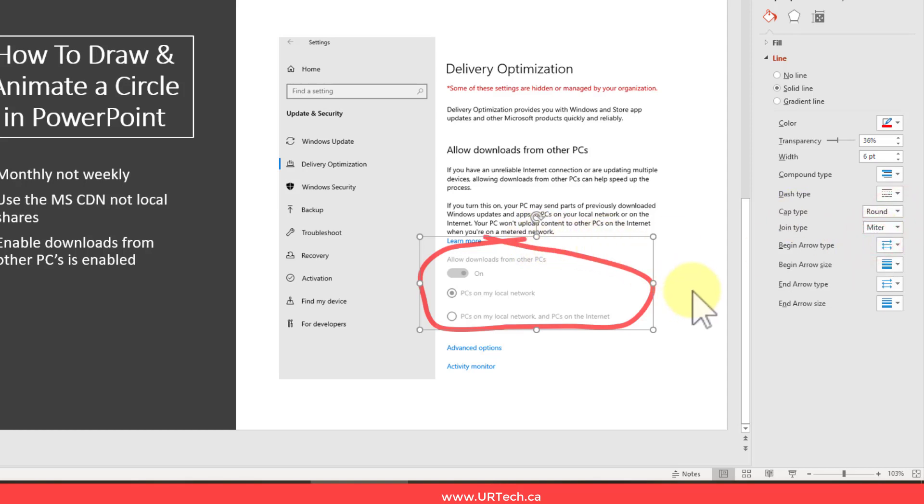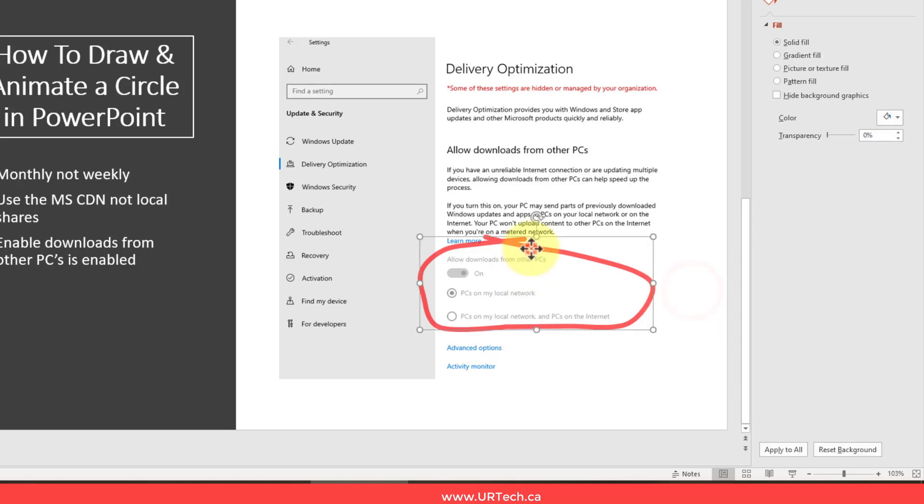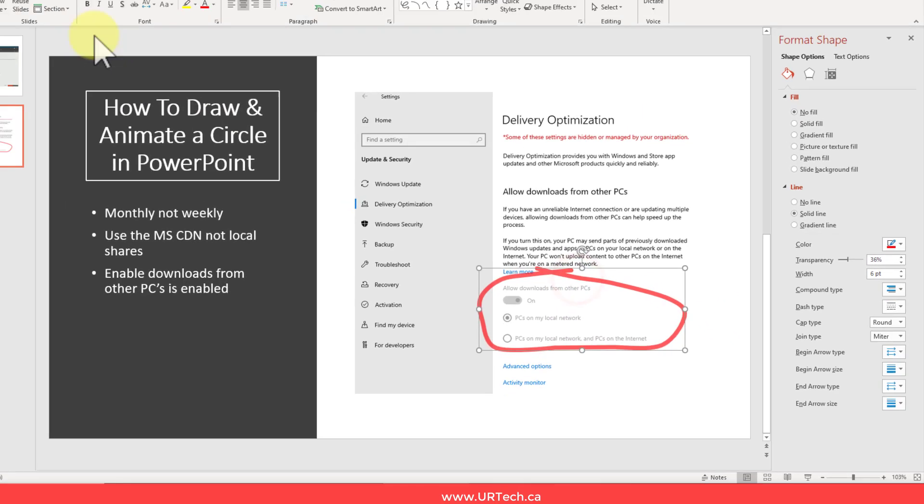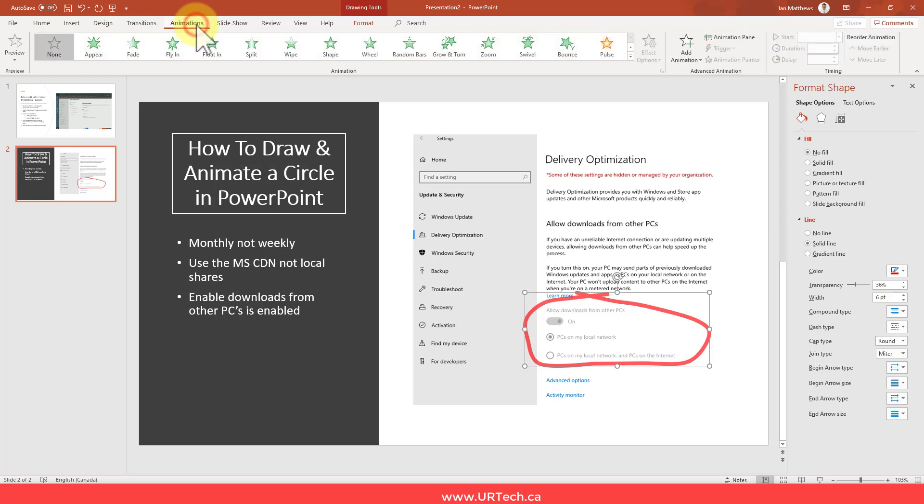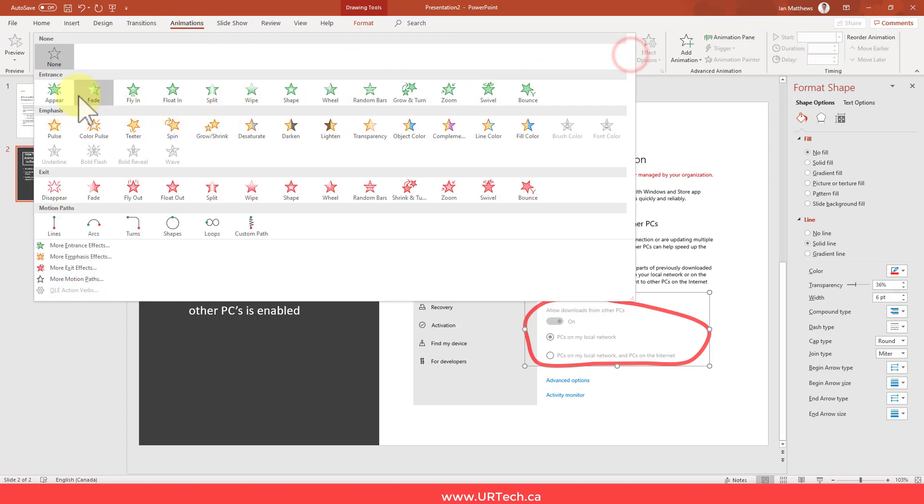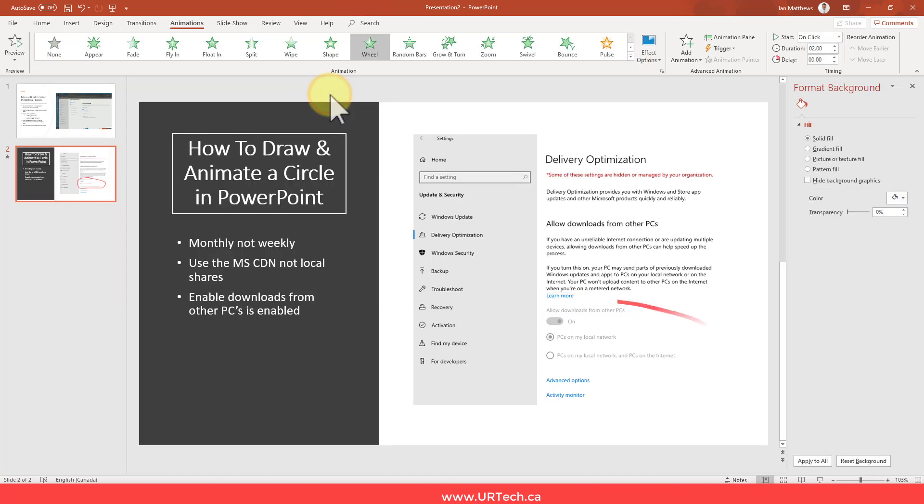Now, at this point, I could animate this. And this one actually might look okay, so let's just go through and animate it. And then we'll show you one more change you may want to make. So let's go to animations. And what you're looking for is wheel. If you don't see it there, go down to entrance. And there's wheel. That looks pretty good.